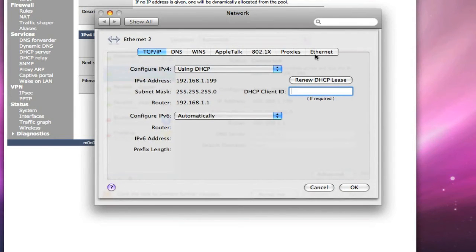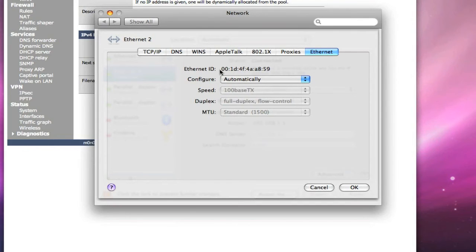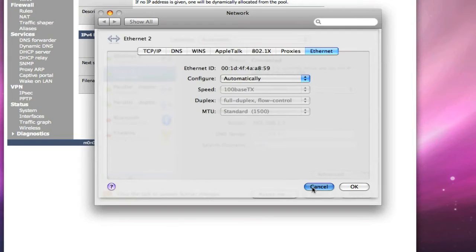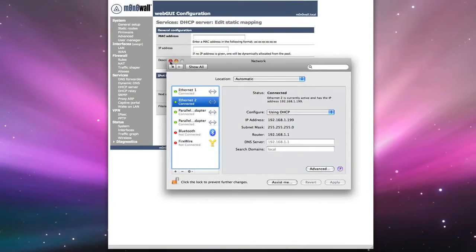Underneath advanced, we're going to go to the ethernet section. And this ethernet ID is our MAC address. So we're going to jot down this information, we'll cancel out of this, and we will close this.